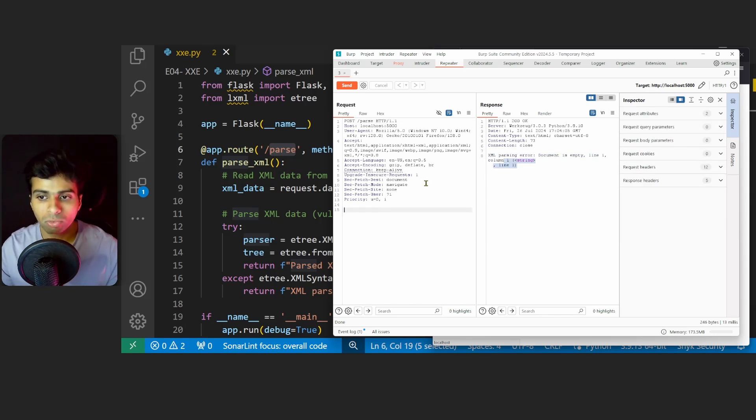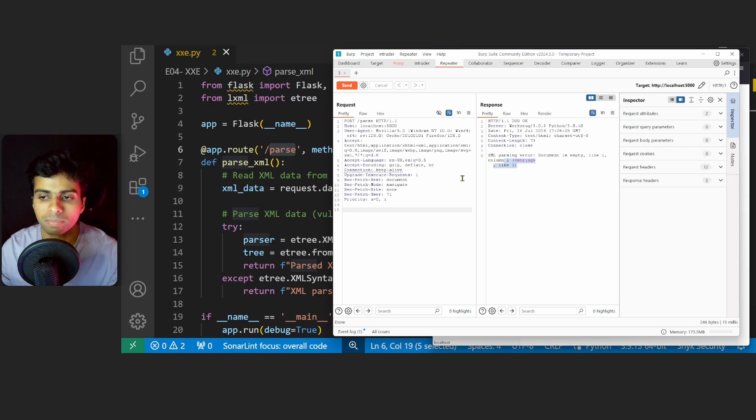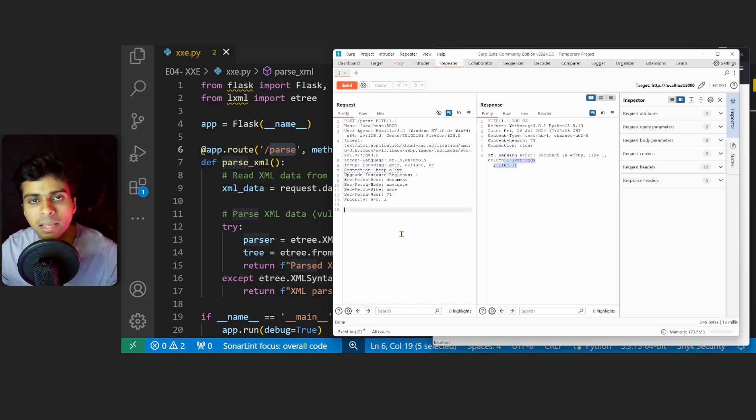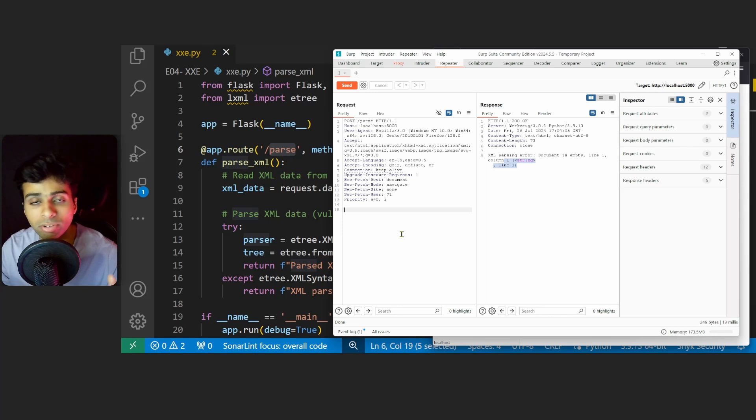That's good news for us because now if we are an attacker, we know that there is XML data which is being parsed at the backend. Now I'll use a very simple XXE payload to read the content of /etc/passwd file.